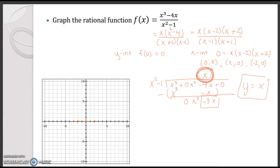I also need to find the vertical asymptotes. The vertical asymptotes are where the denominator equals 0, and that happens at x equals 1 and x equals negative 1. So I'll draw asymptotes there, and the line y equals x is also an asymptote.